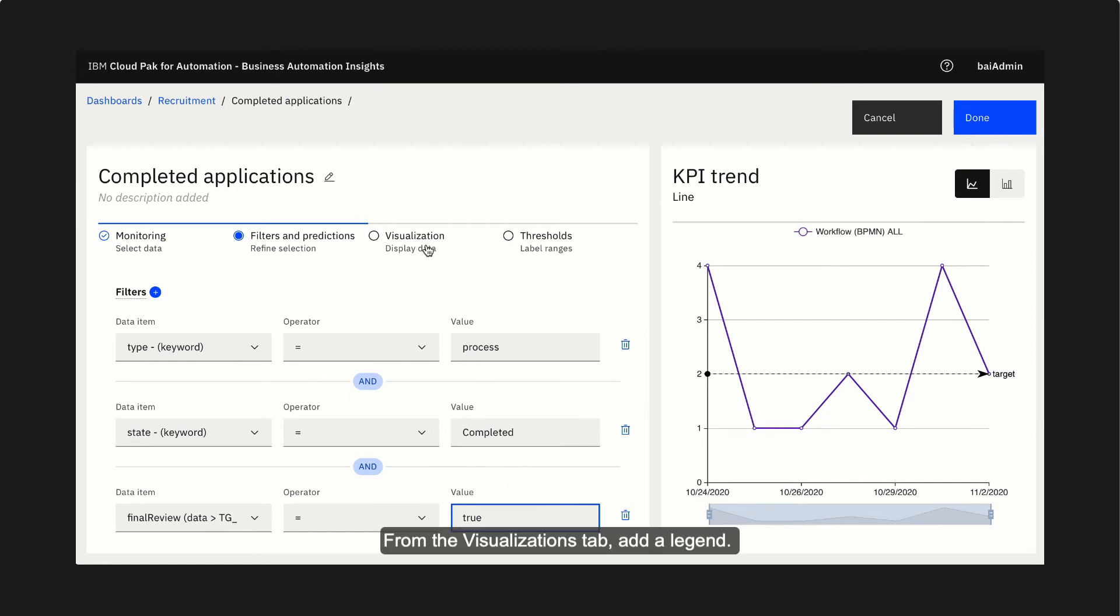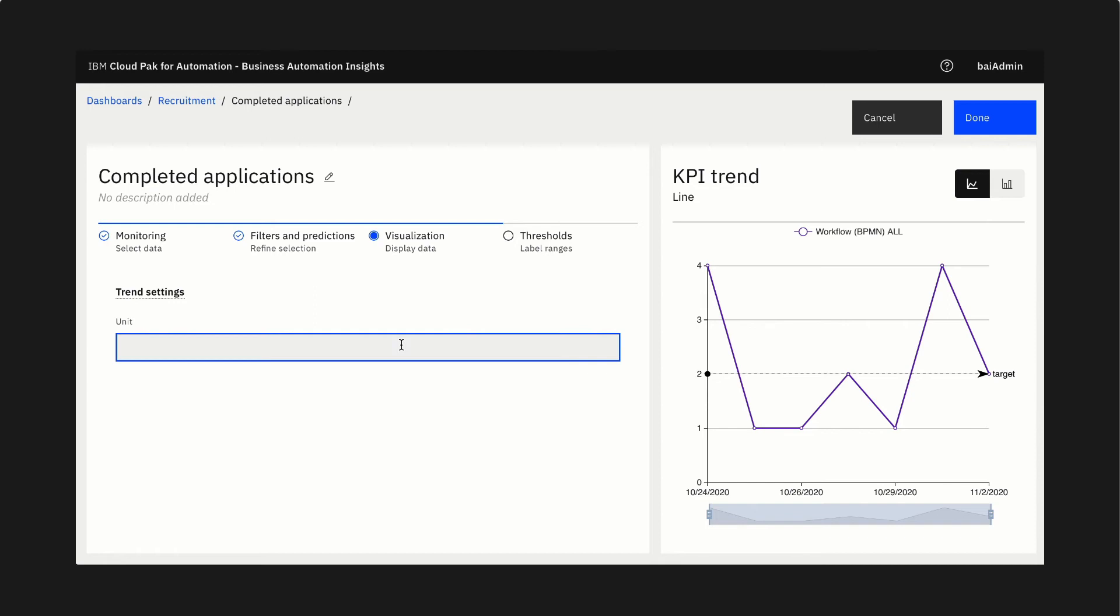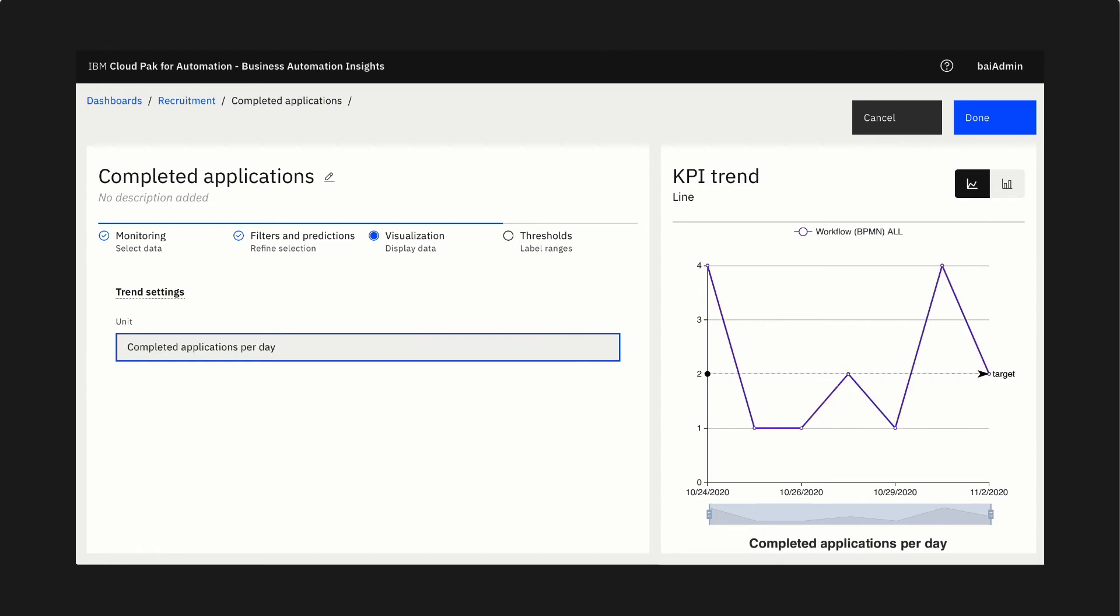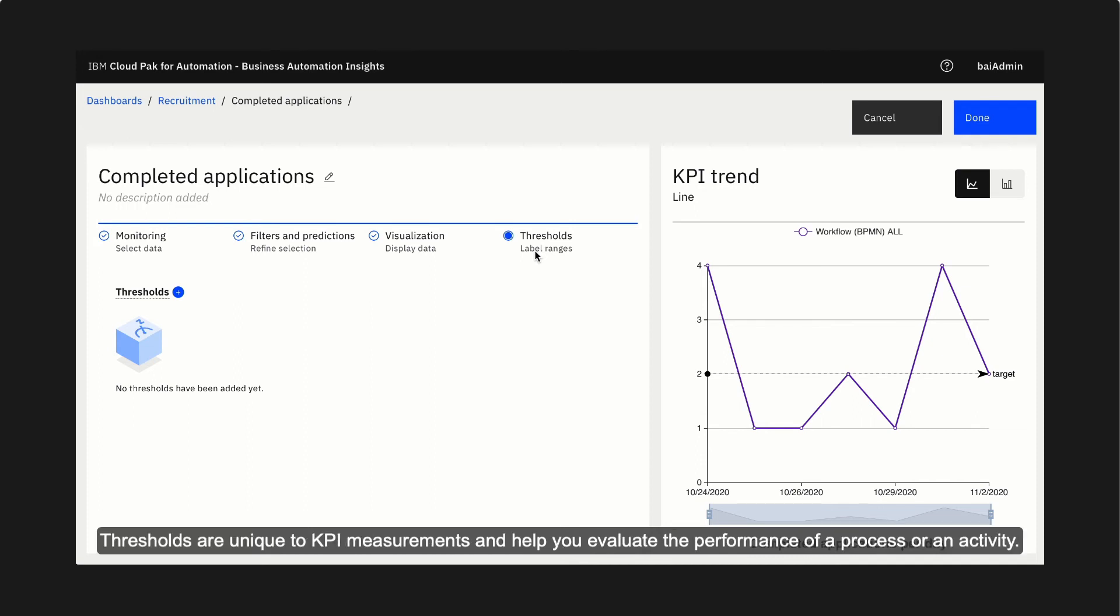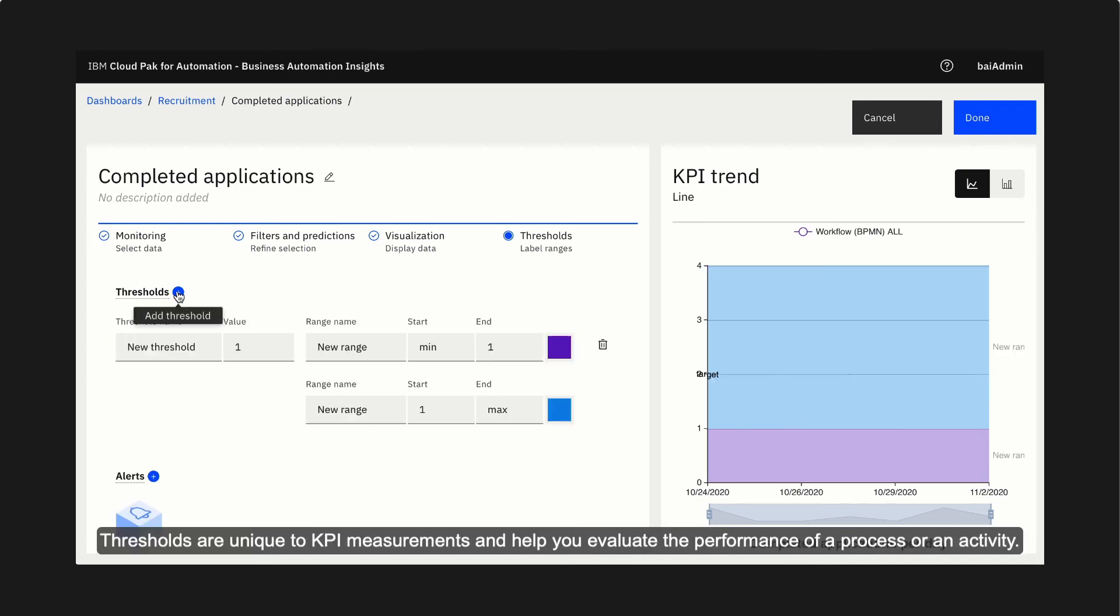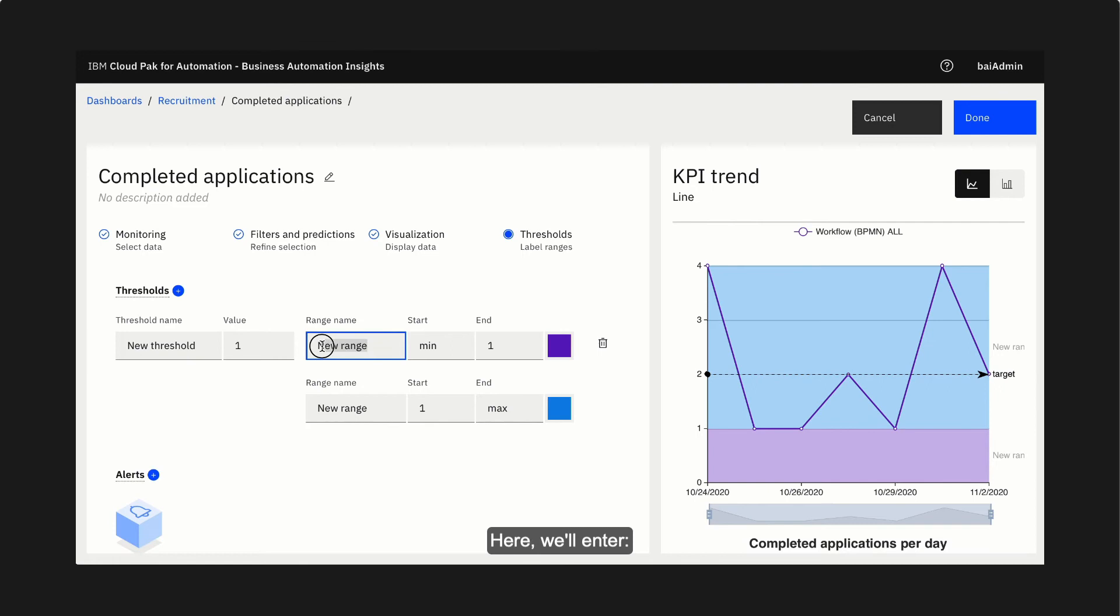From the visualizations tab, add a legend. Set recognizable ranges to the gauge by defining thresholds. Thresholds are unique to KPI measurements and help you evaluate the performance of a process or activity.